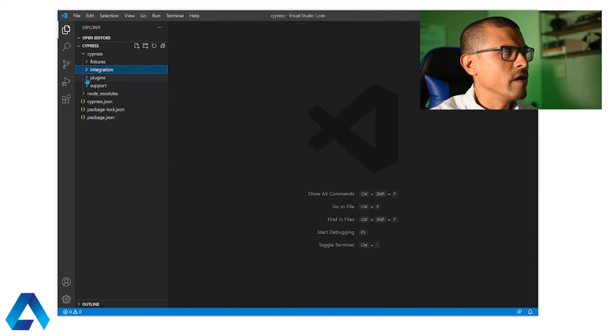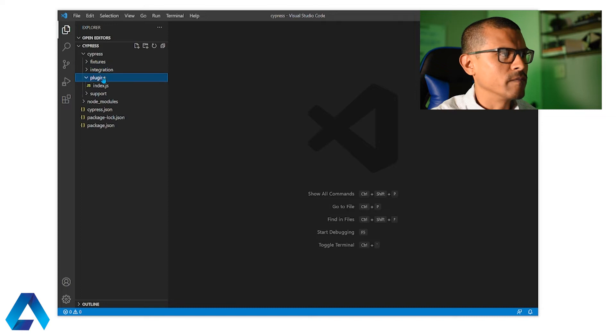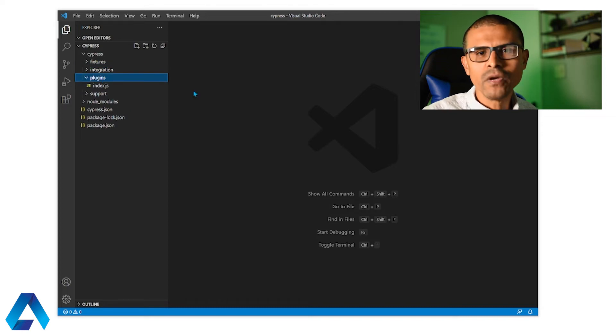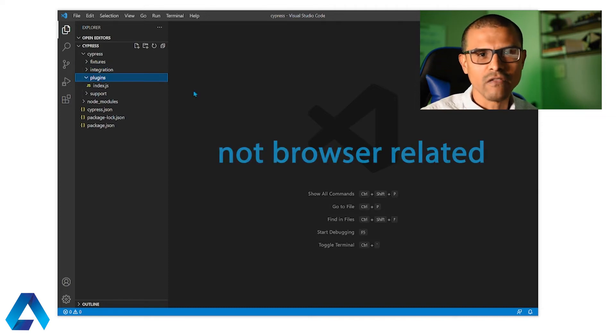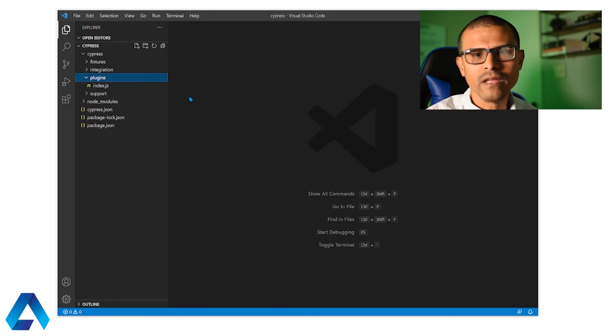Next up we have the plugins folder. This plugin folder is mainly used to handle things that take place outside of the browser. For example querying a database.